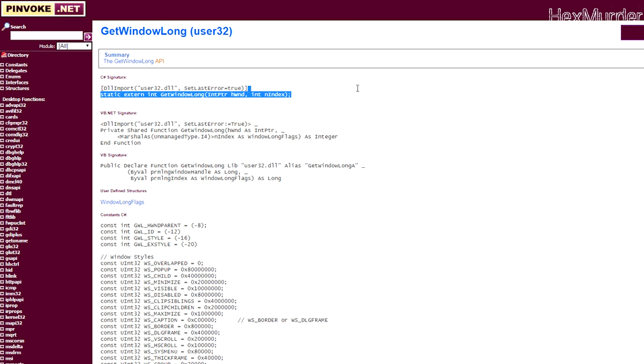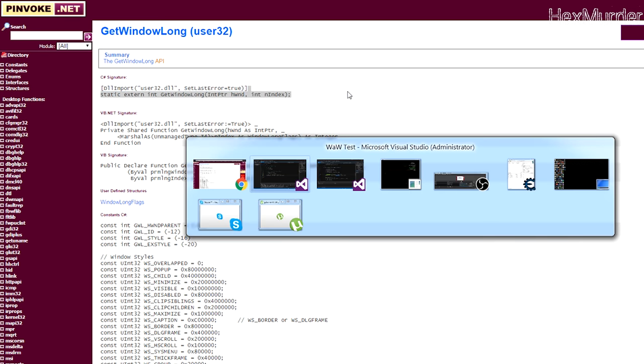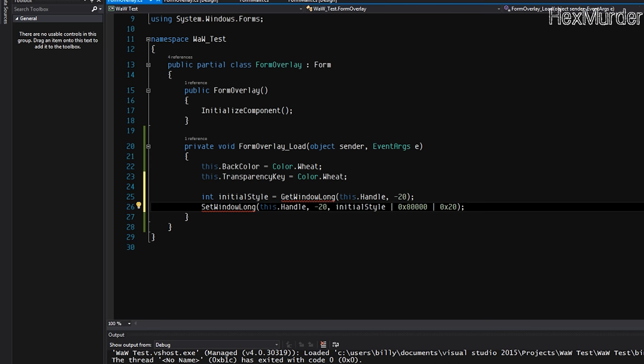And as you can see, pops up with some wonderful C sharp signatures. All right, so we're just going to copy. We're going to do the same thing for SetWindowLong. I'll be right back when it's done.